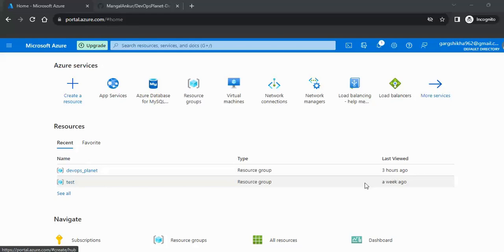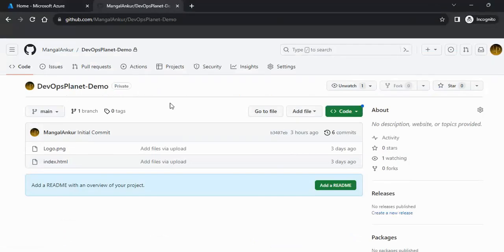Hello all, welcome to the DevOps Planet. In this video we will see how we can deploy our website over Azure App Services. For this I have already written a basic code — I have one index.html file in my GitHub repository — and I will deploy this code on our Azure App Service.